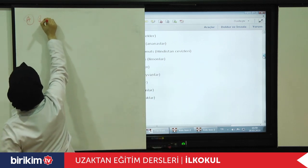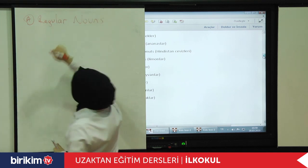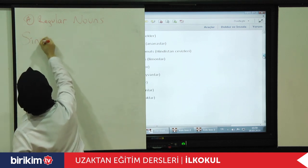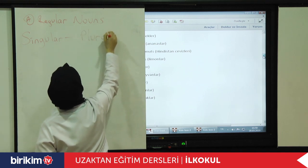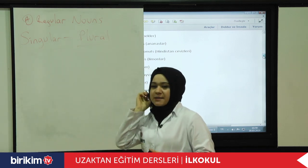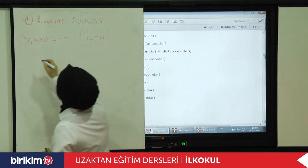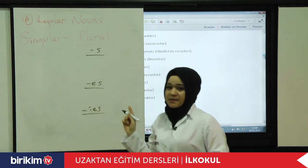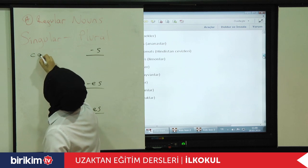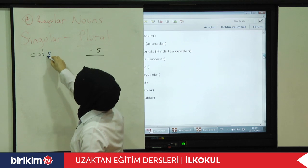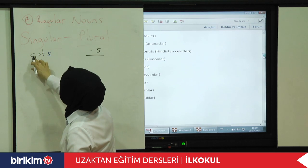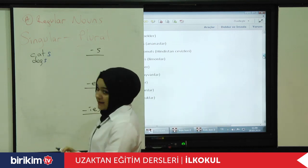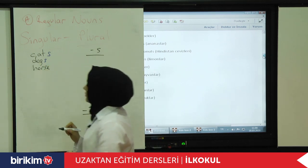When we make them singular and plural, there are some rules. For example, we can finish them with S, ES, or IES. As I said before — cat, 'kedi'; cats, 'kediler.' Dog, 'köpek' — how can I make it plural? Think about it. Yes — dogs. Ant. Horse — horses.